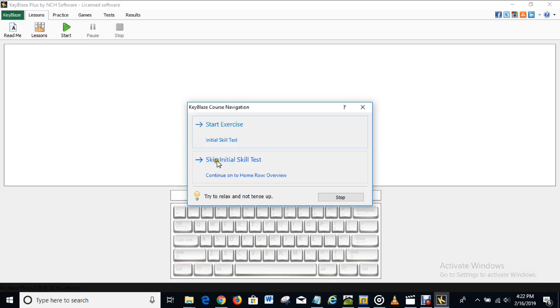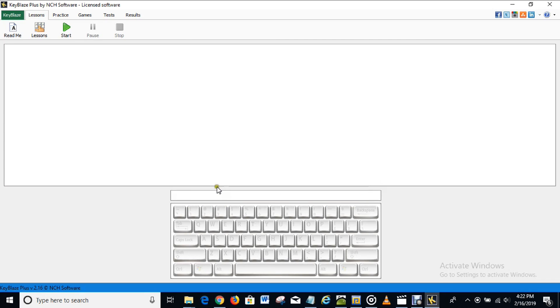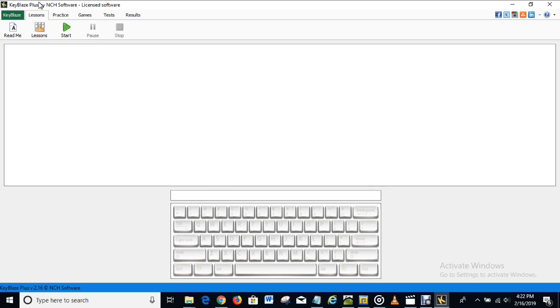So right now, as you can see here, it is licensed. Licensed software. And you can also see it here. KeyBlaze Plus by NCH Software, licensed software. So the software is registered and licensed.